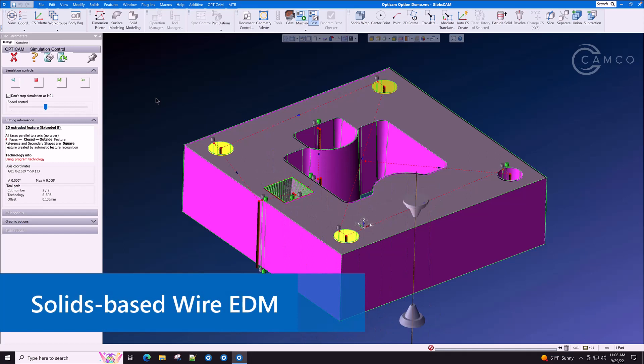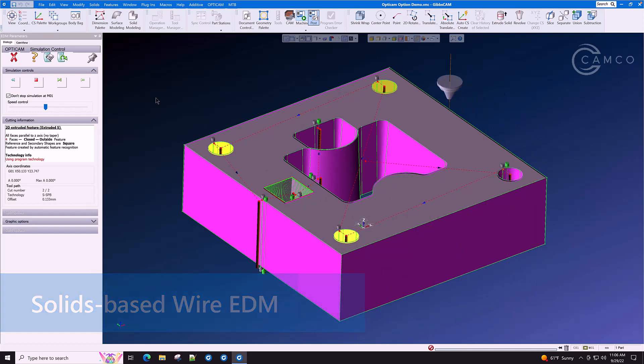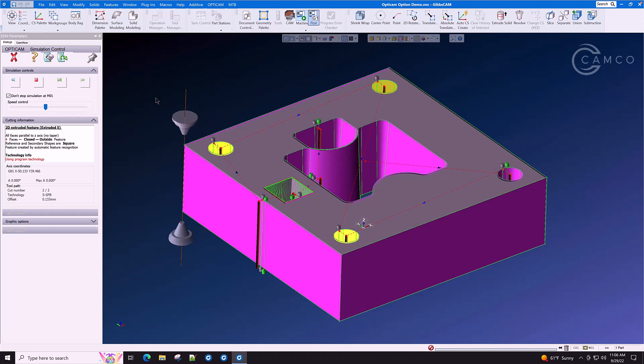Solids based wire EDM. You simply point, click, and go to create a wire path.